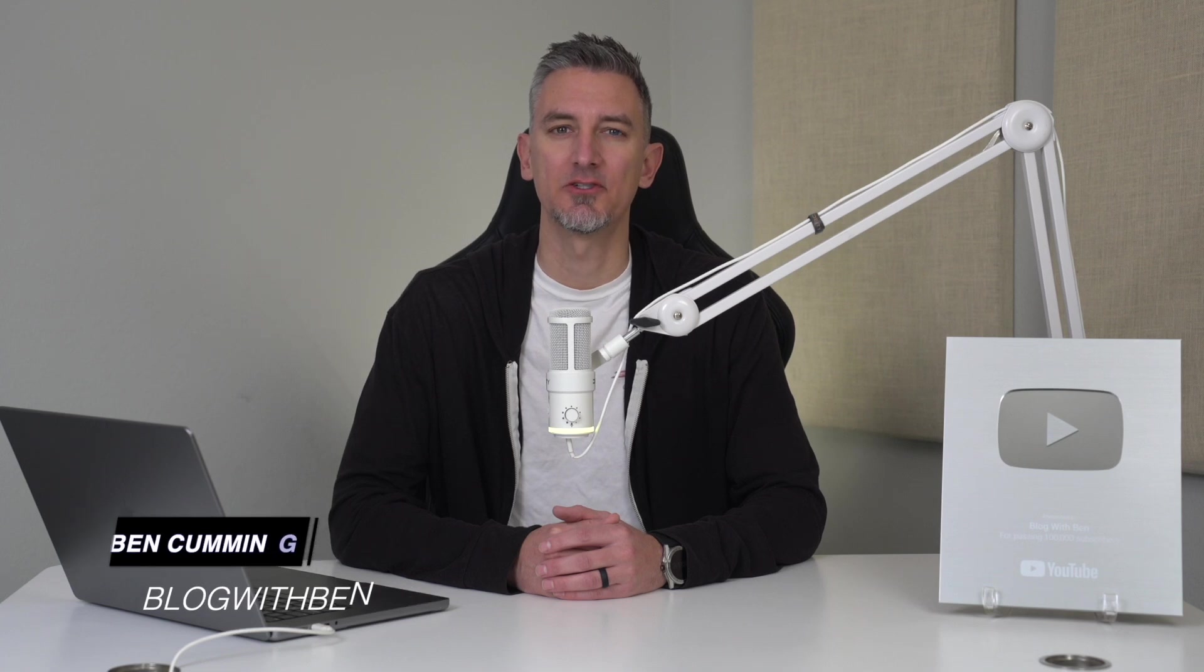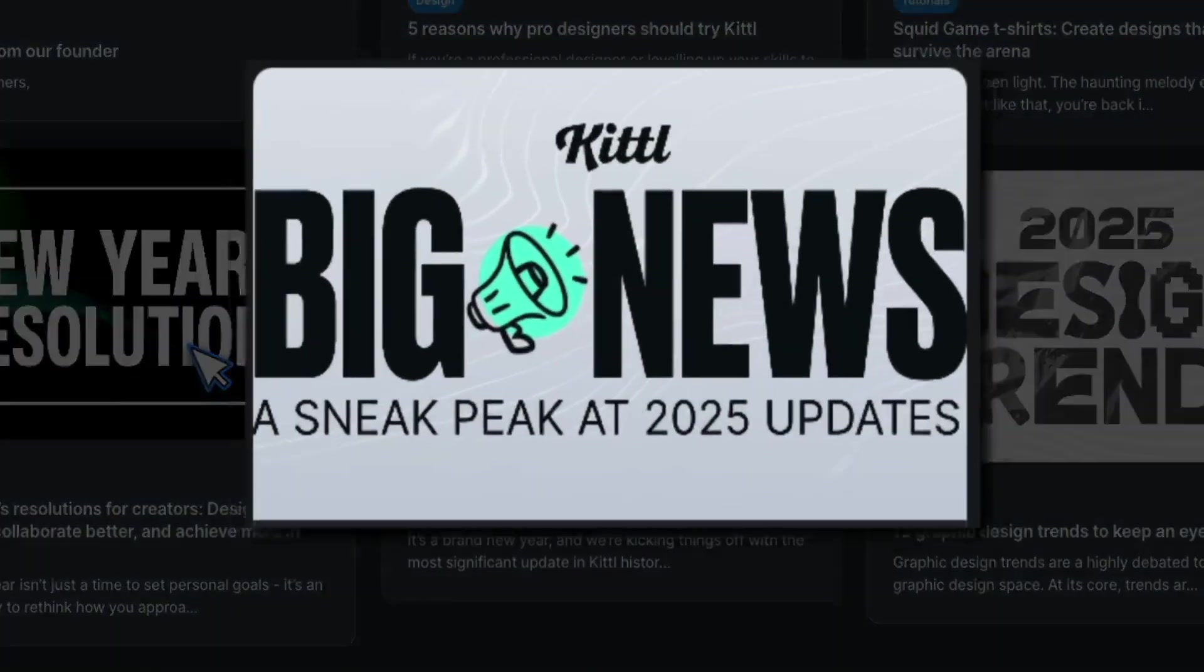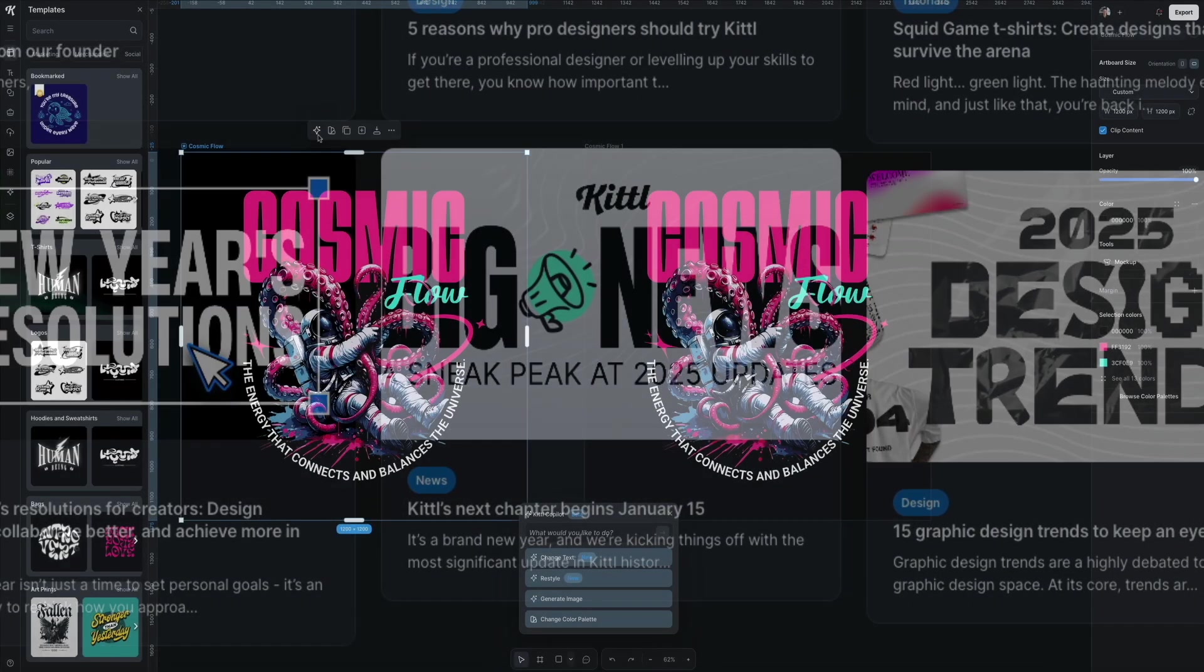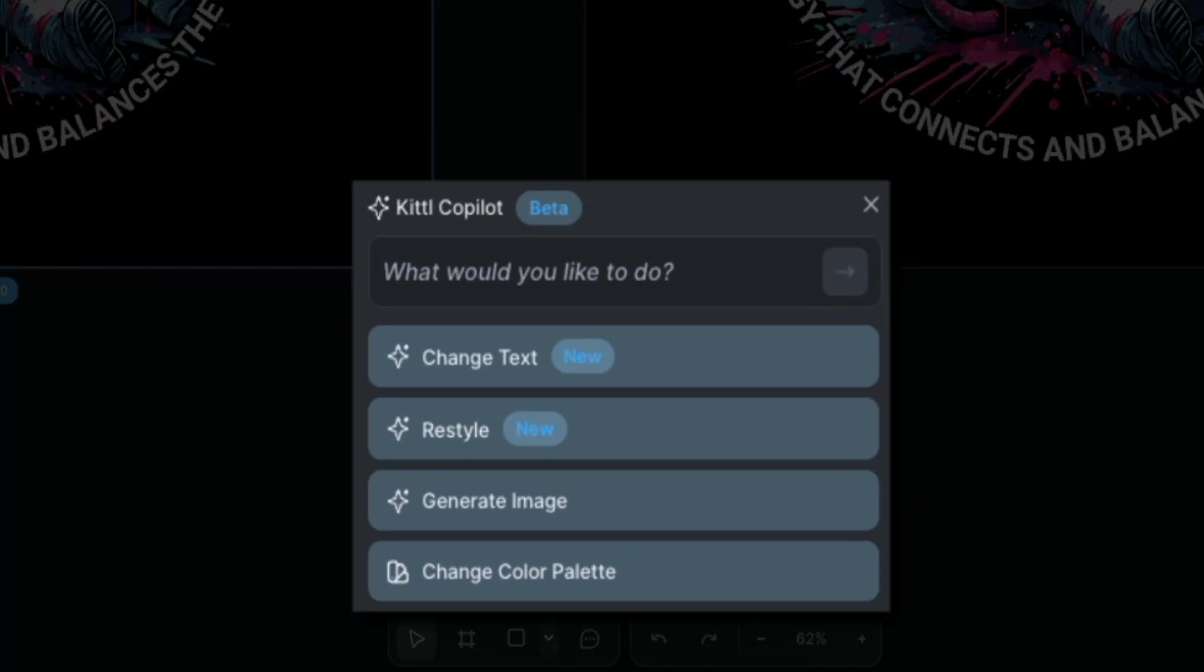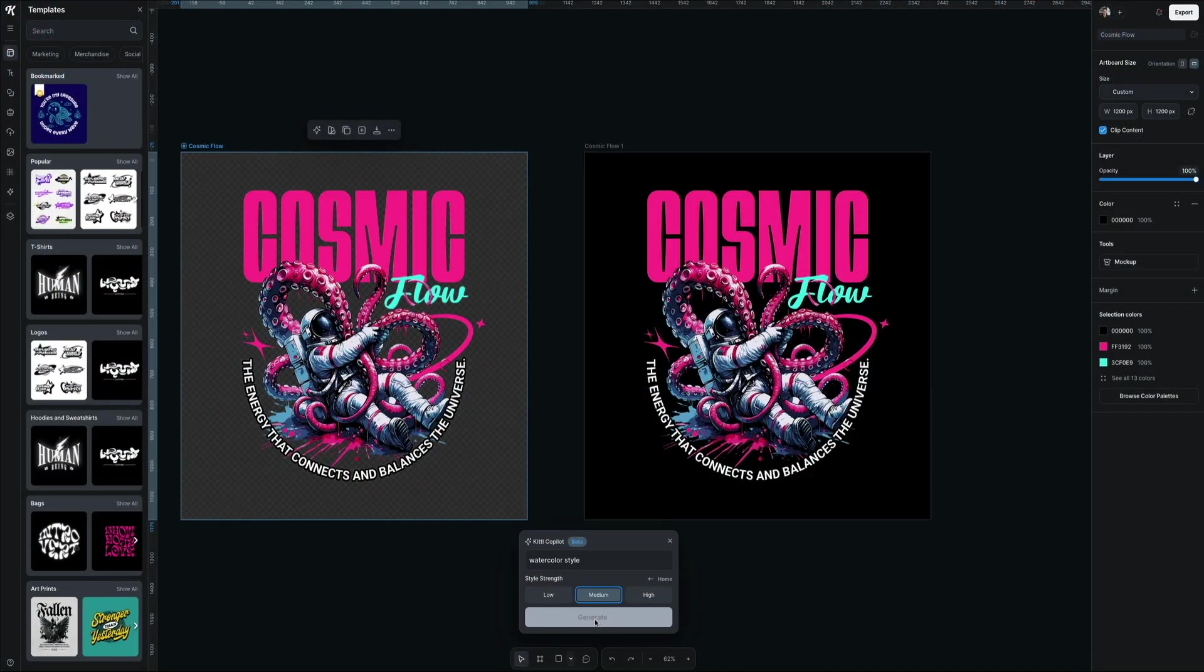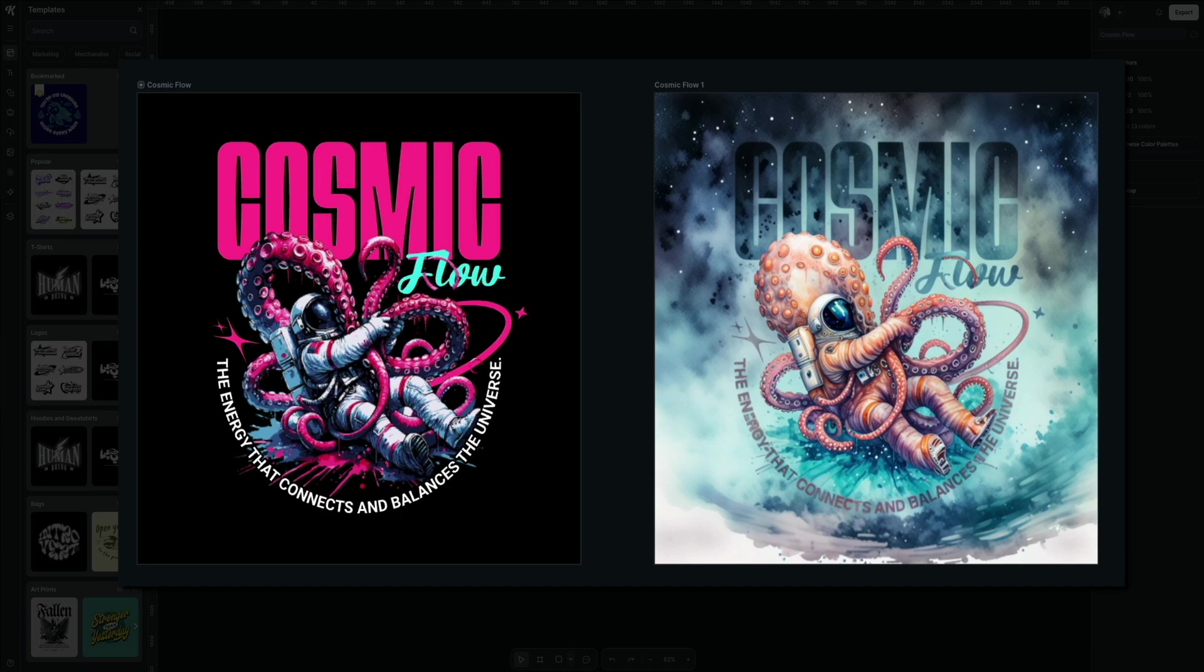Hey what's up everybody, Ben here from blogwithben.com. In this video I'll walk you through Kittle's latest features, show you how they make designing faster and easier than ever, and give you a hands-on look at what's new. Whether you're making social media posts, blog graphics, or branding materials, Kittle's new tools are designed to help you create professional designs in minutes.